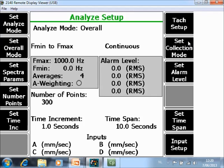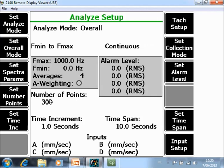Set Collection Mode can be continuous or non-continuous. Non-continuous means it will collect the 300 points and stops automatically. Continuous means after the 300 points it will still continue taking data collection and overwrite the first batch of points.